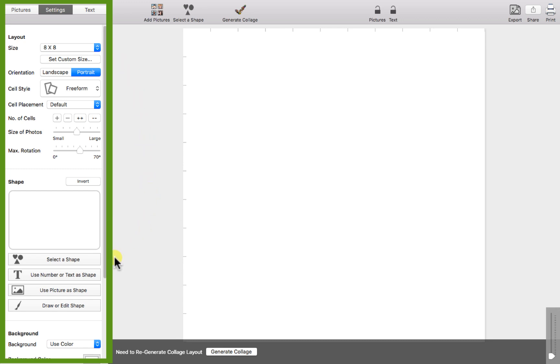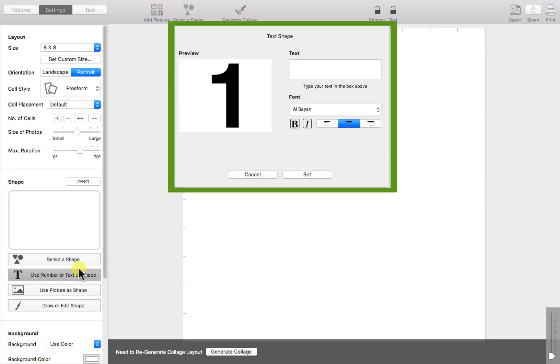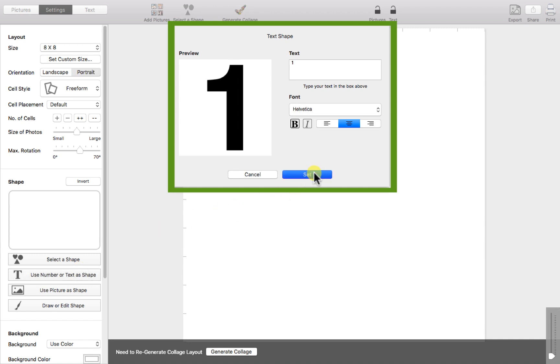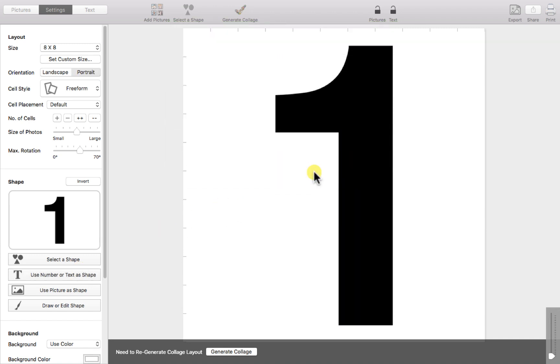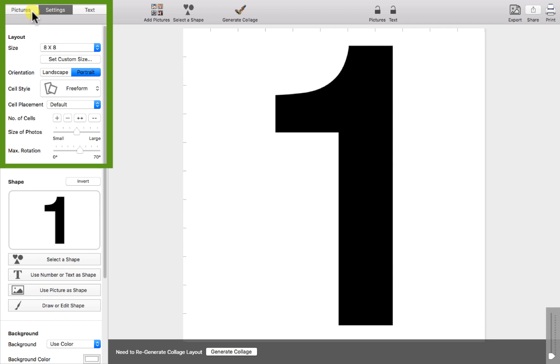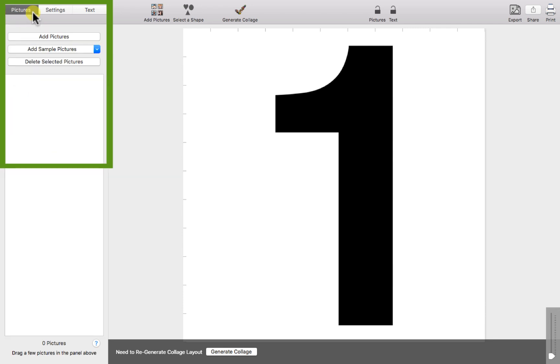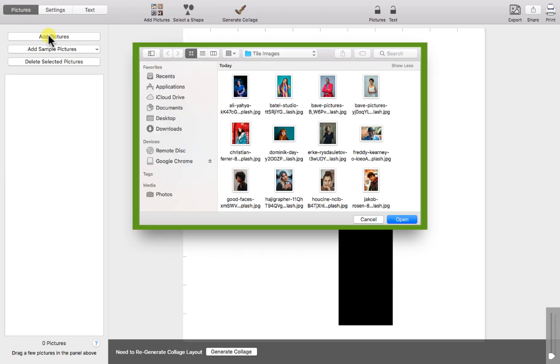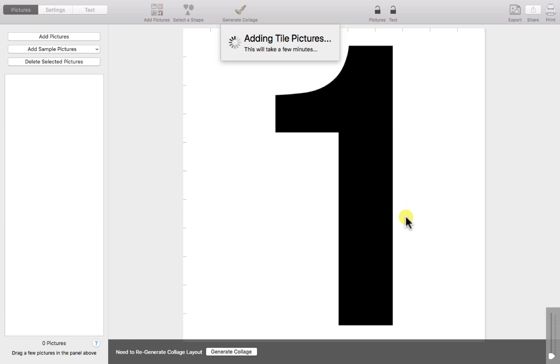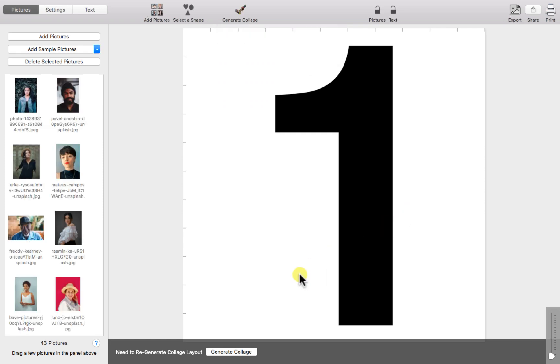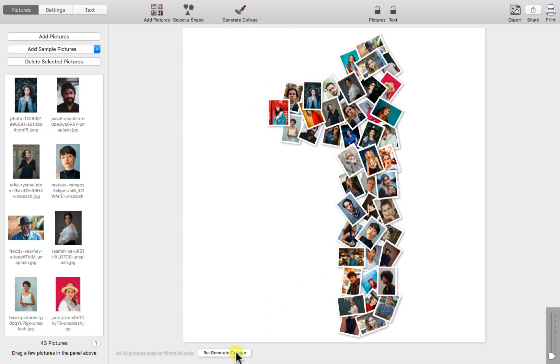Now we can click here and enter the number we want to use for the photo collage. We're going to start off by using number 1, but you can use any number. Click here to add the pictures you want to use in the collage. Once those have loaded we can generate our number photo collage.